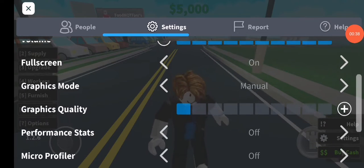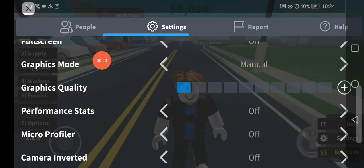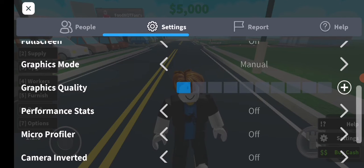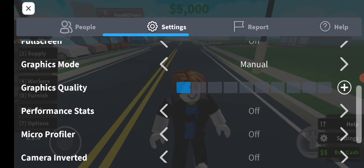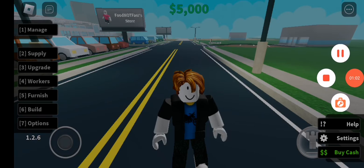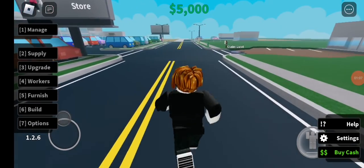You'll find the graphics settings. As you can see, those two options are the most important ones to fix this problem. All you have to do is set the graphics mode to manual and set the graphics quality as low as possible. Then close this window — and congratulations, there is no lag anymore.